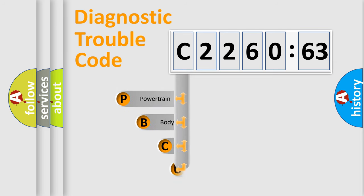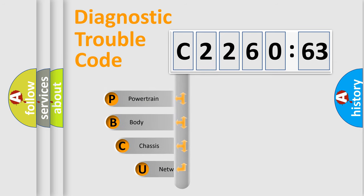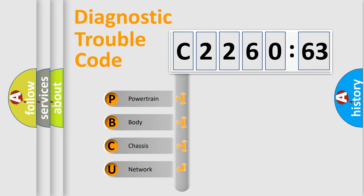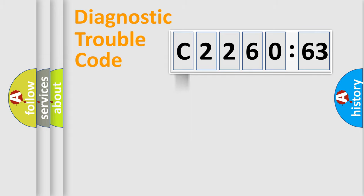First, let's look at the history of diagnostic fault code composition according to the OBD2 protocol, which is unified for all automakers since 2000. We divide the electric system of automobile into the four basic units.